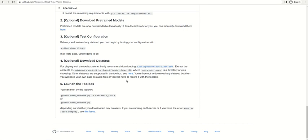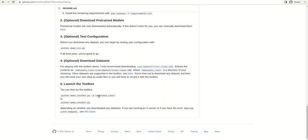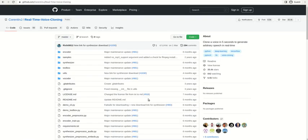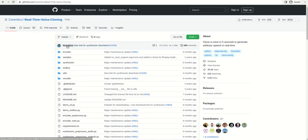If all the requirements, setup, and configuration are done from your side, you're good to go with the interface option. For the interface, you can run the command demo_toolbox.py with -d for the dataset you prefer. You can open this file and check the arguments to mention the dataset directory. If you have any issues, you can refer to the issue section in this model repository.